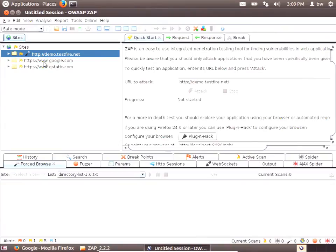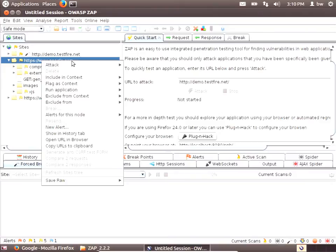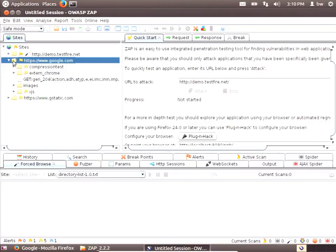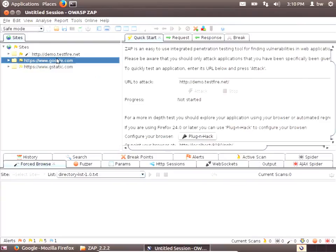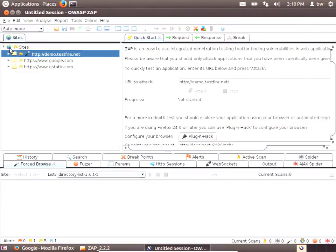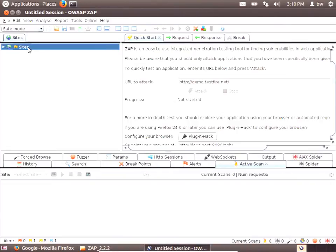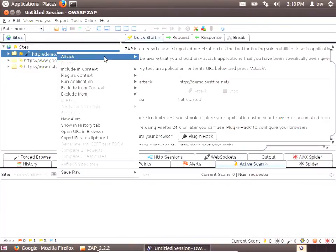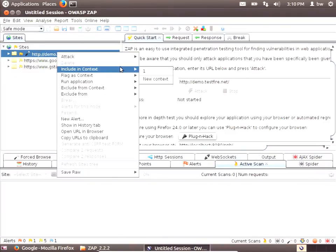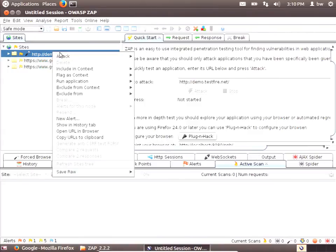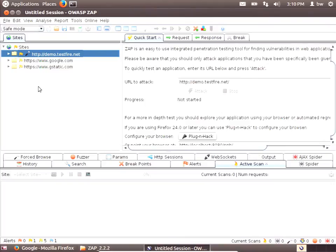There's also a concept of different modes that it can operate under for the truly paranoid. It starts in standard mode by default, but protected mode will prevent you from conducting any scans against something you have not explicitly stated as part of your context. Or there's some other ways of filtering it down. Safe mode won't let you conduct any scans at all. It's kind of a don't let me cause any problems until I'm ready to launch the scan.